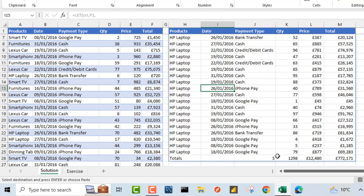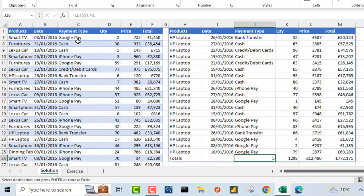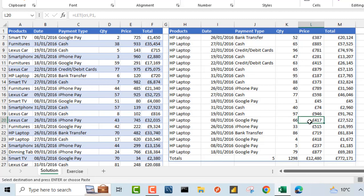At the bottom, we have different metrics such as the count of unique payment type in column J coming from column C. And we can see the sum of the quantity, price, and the total. So let's write this formula and achieve the same result.